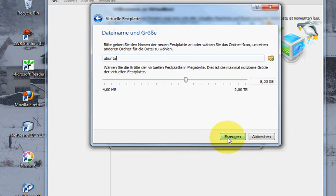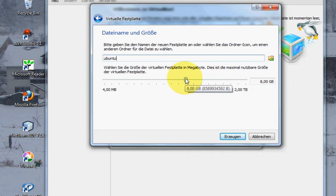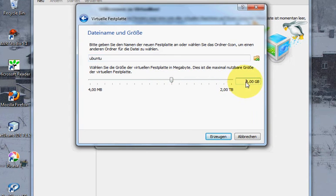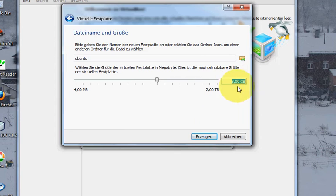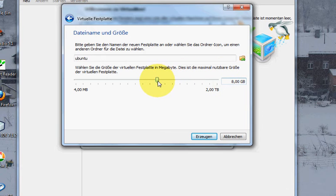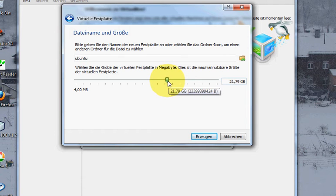This will tell you dynamic allocation, so click next once again. Here it will ask you how much memory you want to allocate for your Ubuntu operating system. Standard is 8 GB, but if you want to do some more work on Ubuntu you can increase this memory as your memory requirements.